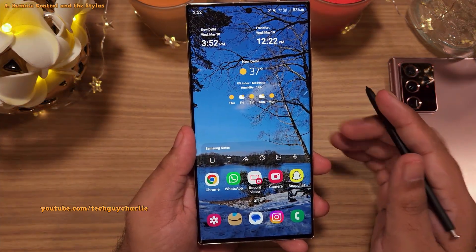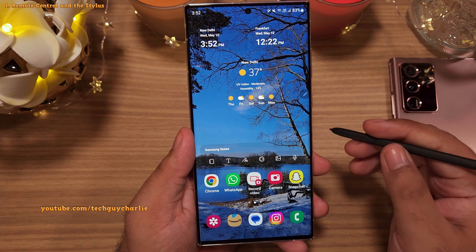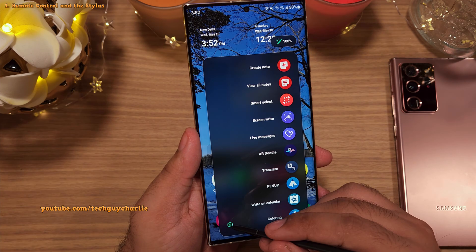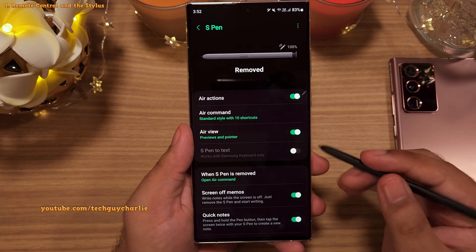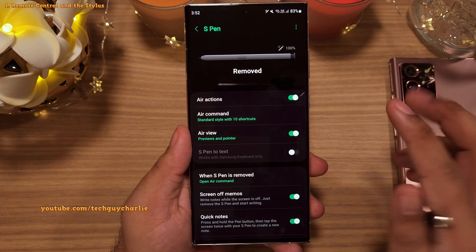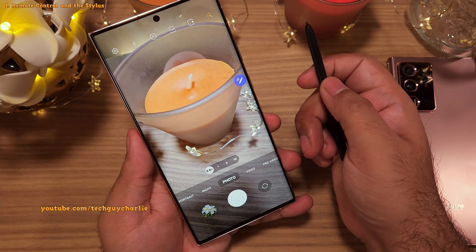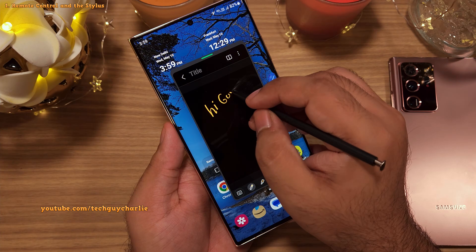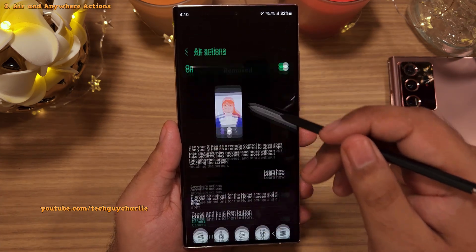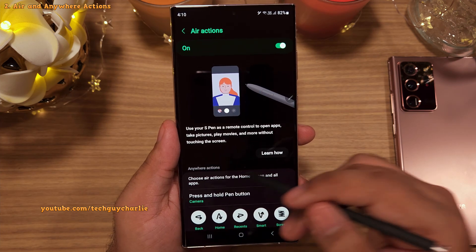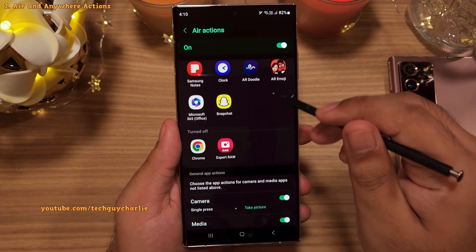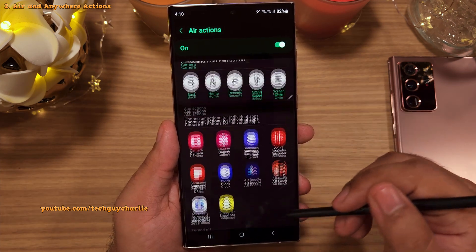To access the settings for the S Pen, open the Air Command menu and then tap on the gear button. In my previous video I explained that there are two parts to the S Pen: the remote control and the stylus. The same applies to the settings — Air Actions and Anywhere Actions are the remote control part, and using these settings you can configure how the remote control feature works.